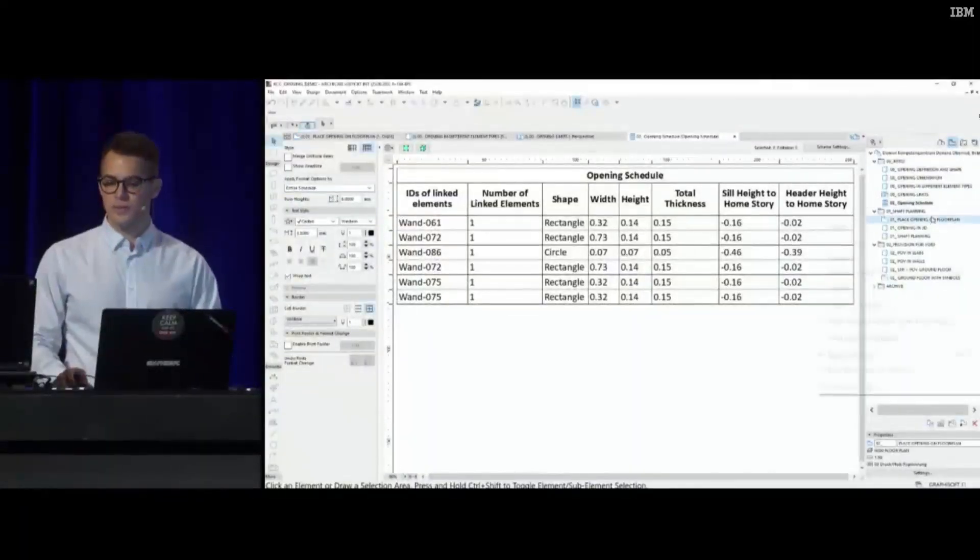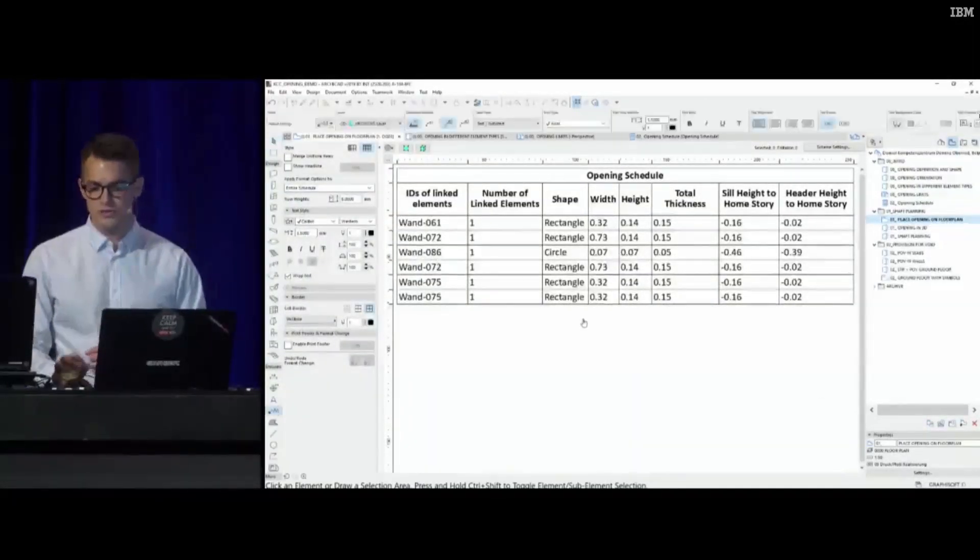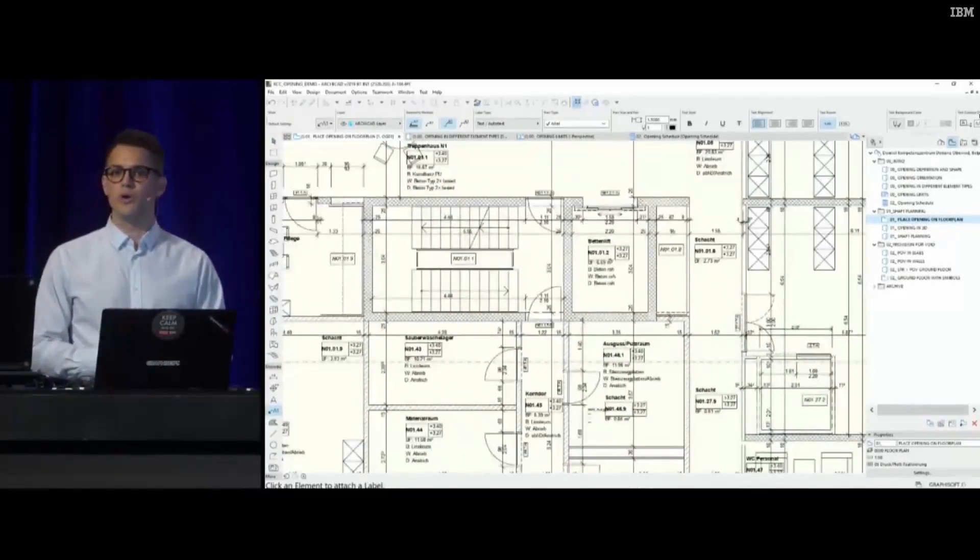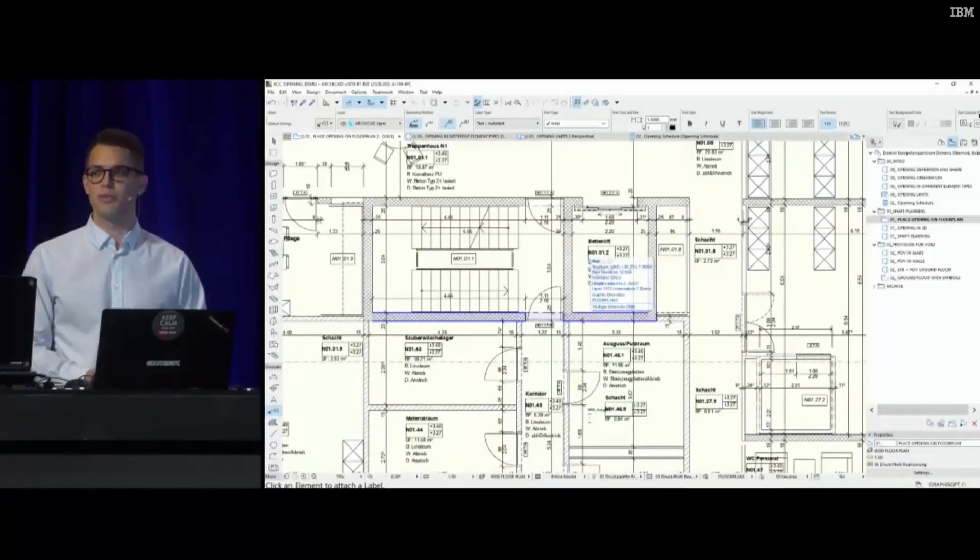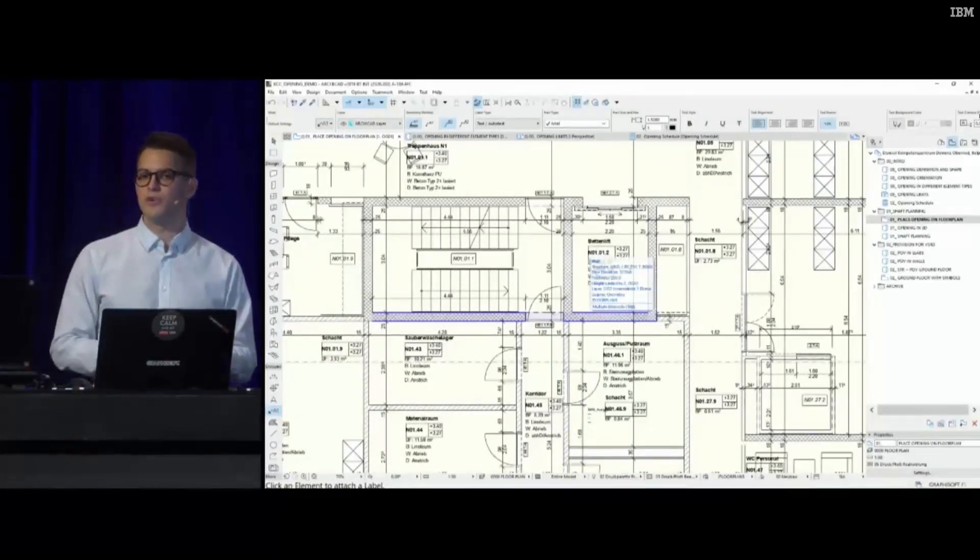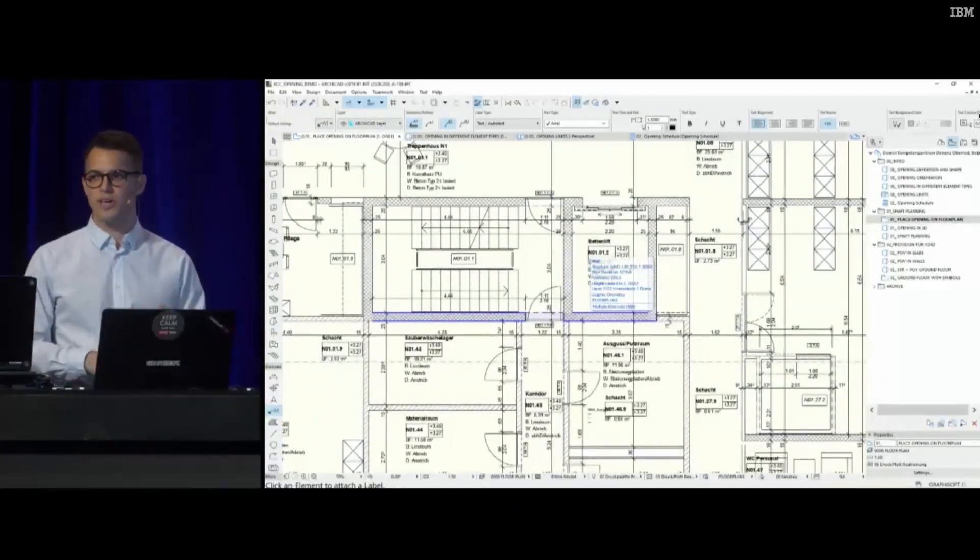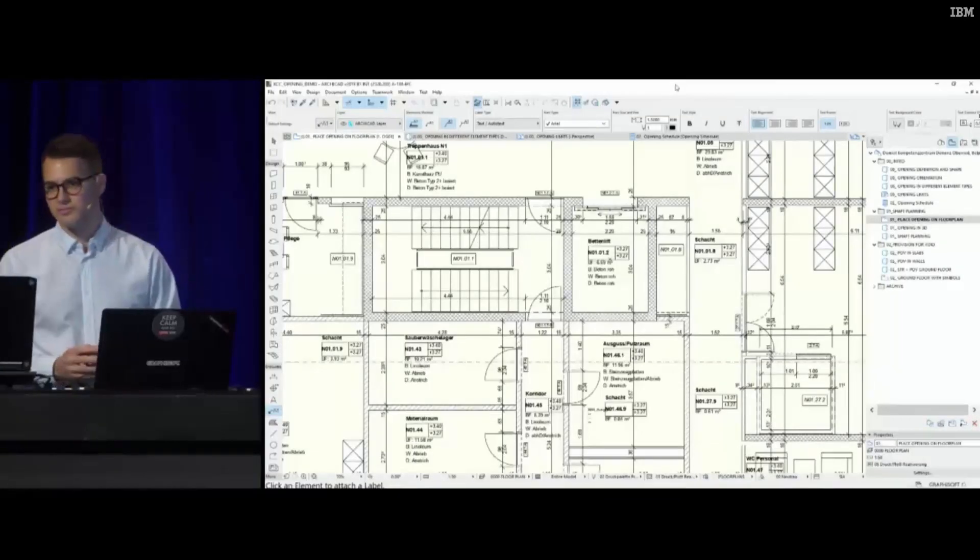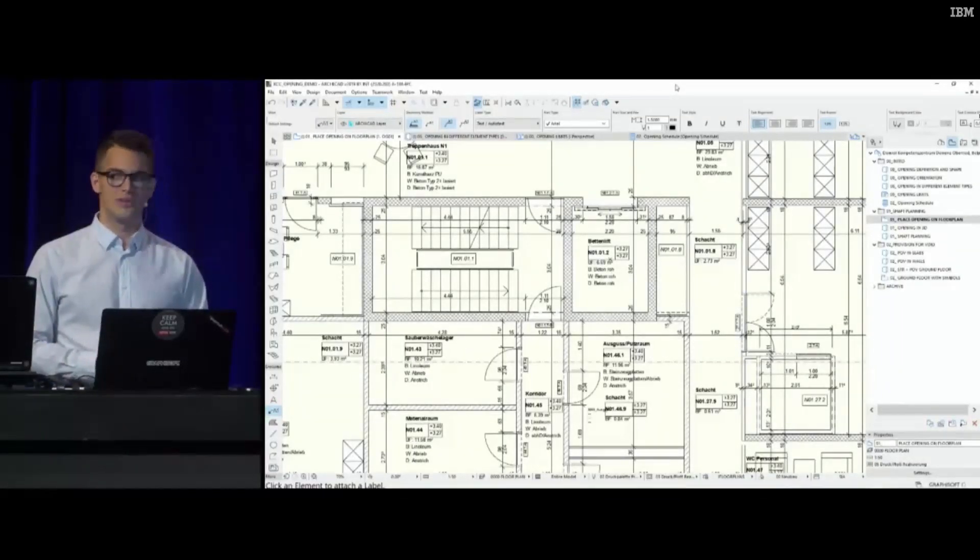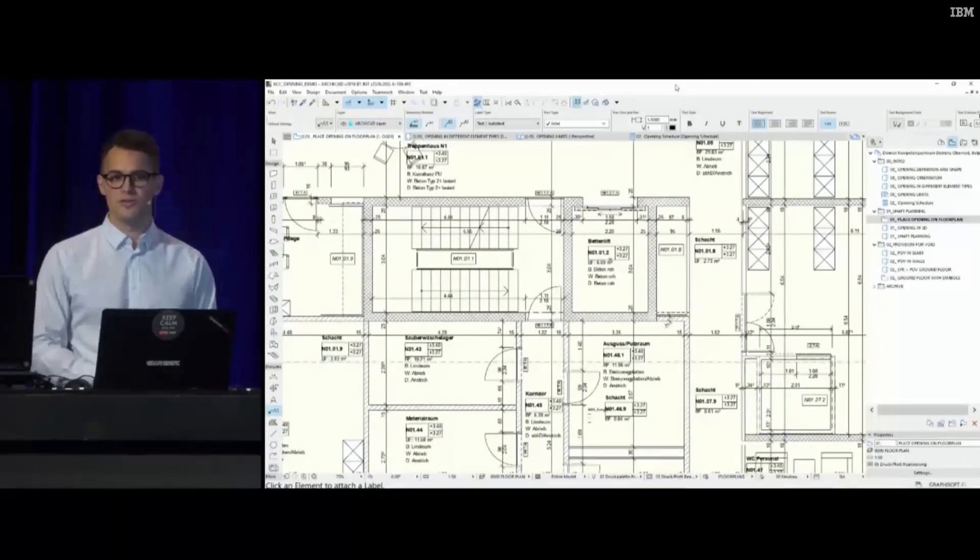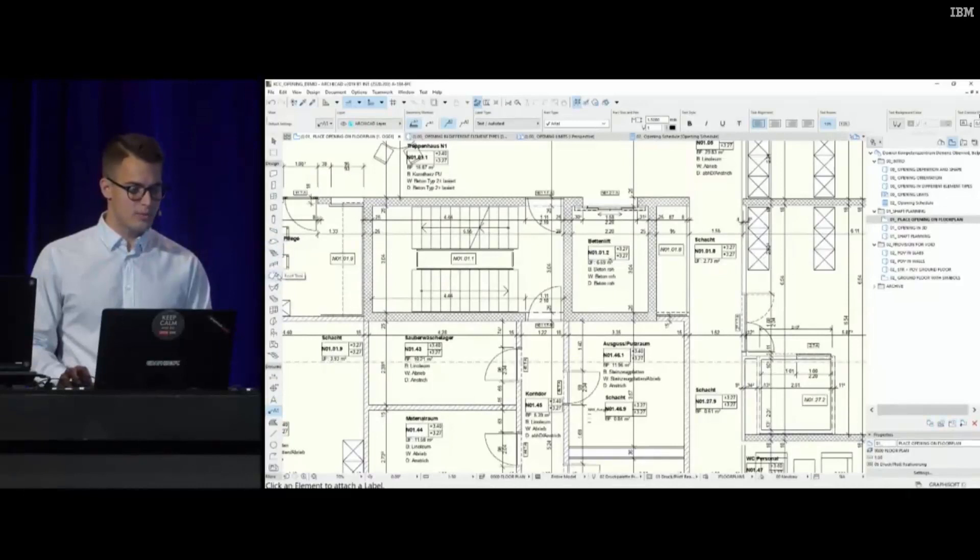The first example I'm going to show you is from the early design stage when the architects need to plan the location of the vertical voids penetrating through the slabs, for example for the elevator shafts or the mechanical ductworks. How did he do this before? Probably placed a slab hole into the element and then had to place a 2D symbol on the floor plan.